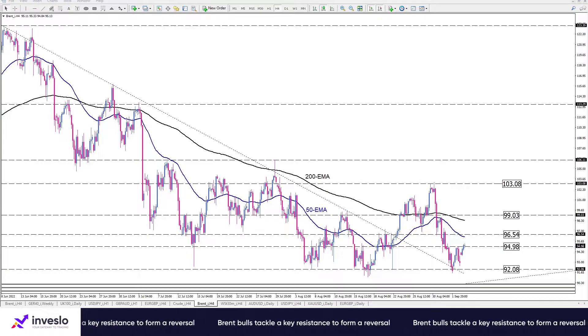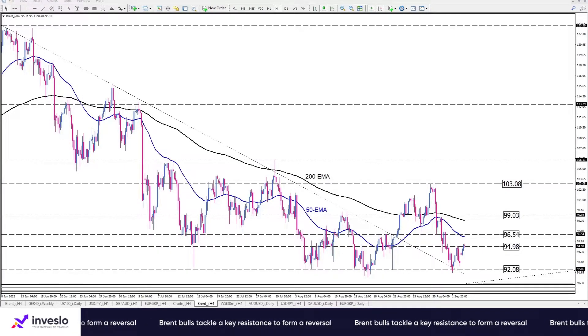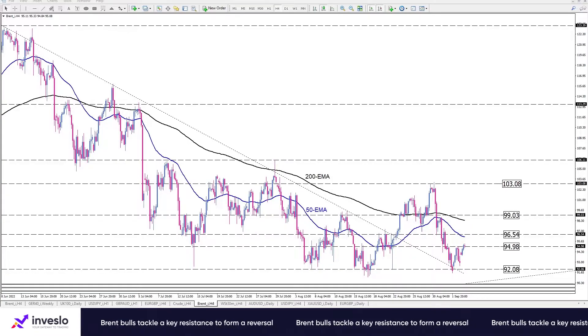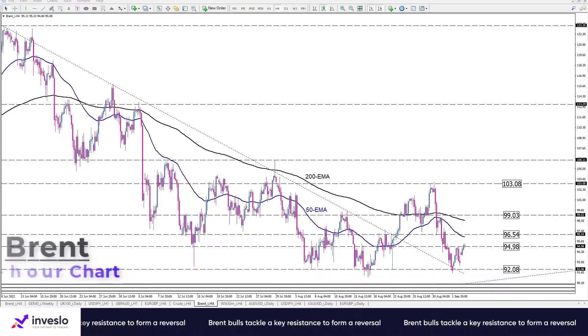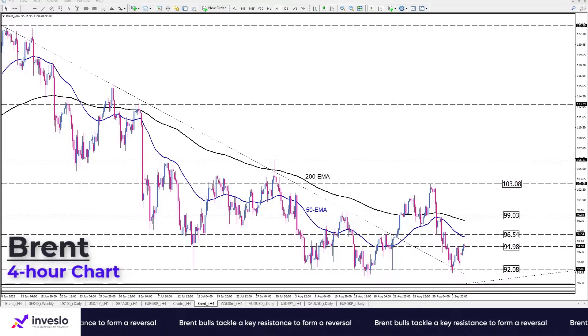Hello traders, welcome to another technical analysis video from InvestLo and Monte. The 5th of September — this is Ali, VP of Market Analysis and Education.